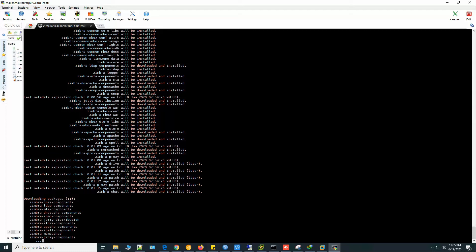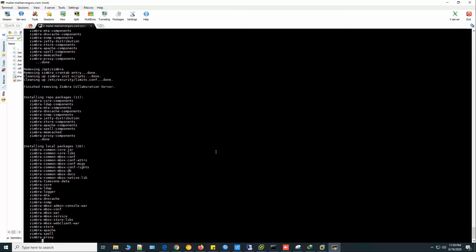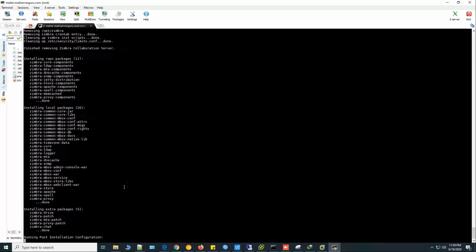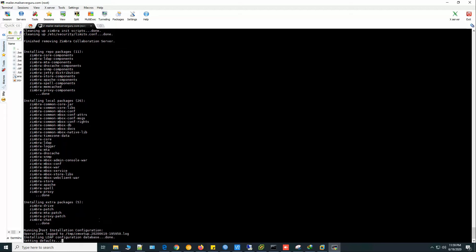Downloading packages. It will download 11 packages including Zimbra proxy component. It will take some time. Installing local packages, 26 packages it will install. Now installing extra 5 packages. Now running the post installation configuration.